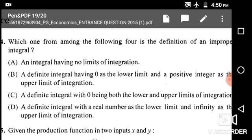Next: Which one from the following is the definition of an improper integral? Options are an integral having no limits of integration; a definite integral having zero as lower limit and positive integer as upper limit; a definite integral with zero being both lower and upper limits; or a definite integral with a real number as lower limit and infinity as the upper limit. The correct answer is option D — upper limit is infinity.